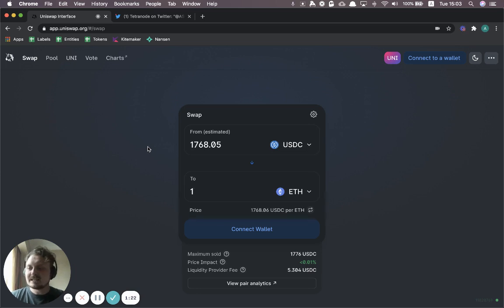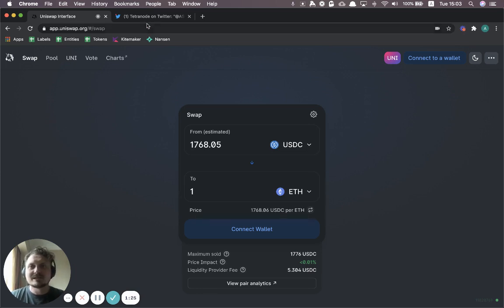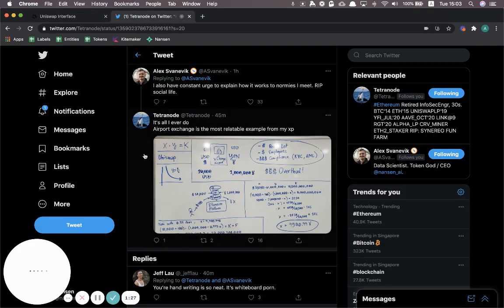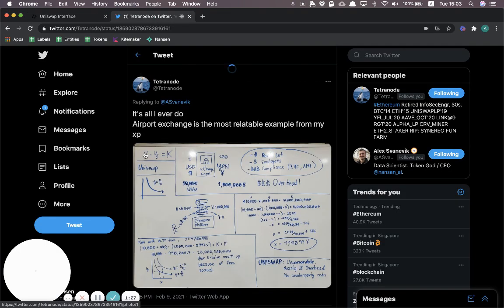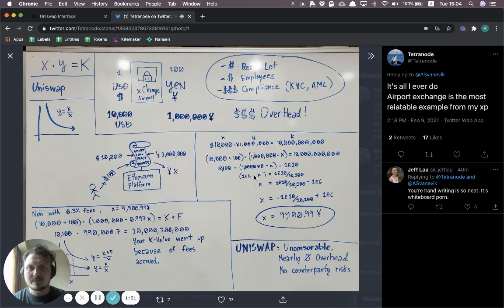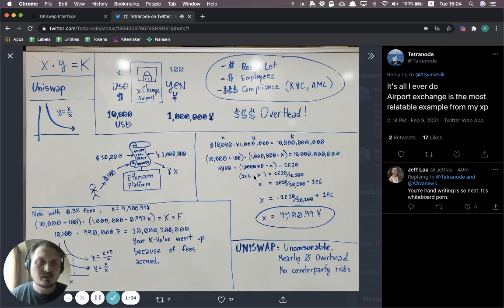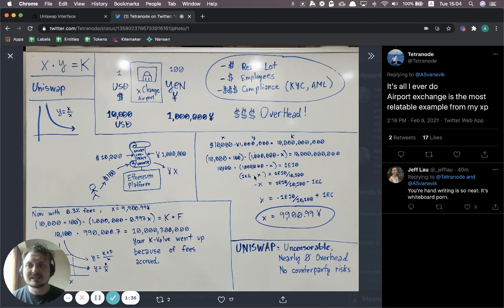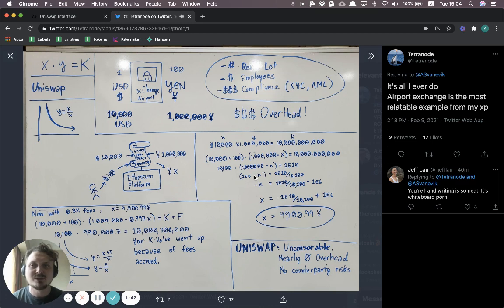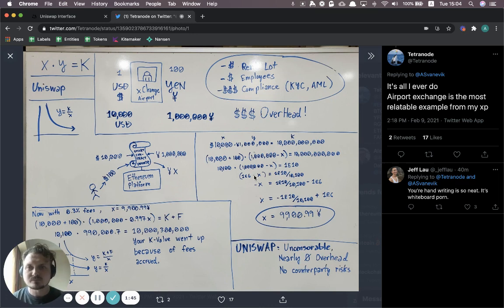So why is this better than other forms of exchanges? To answer this, I'm going to try to use this nice diagram that was made by Tetranode on Twitter. You should definitely follow him. He is extremely knowledgeable about Uniswap, not just the theory, but he's actually also one of the biggest users of Uniswap.